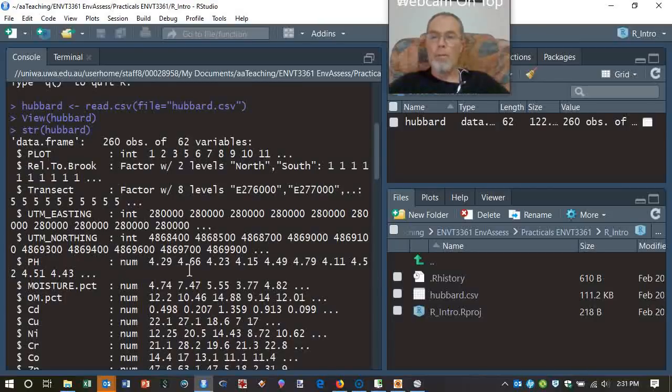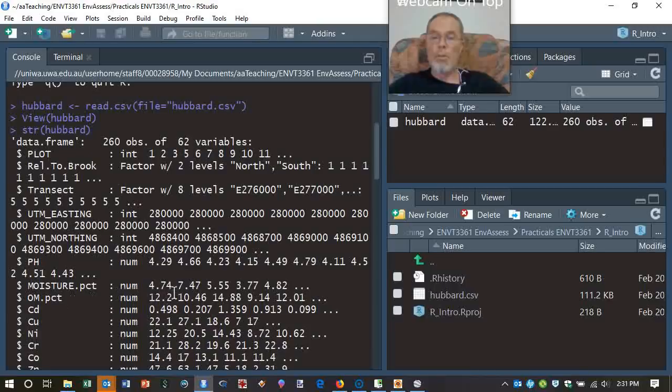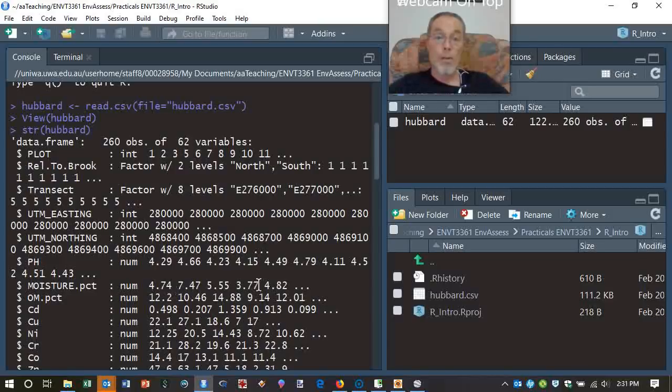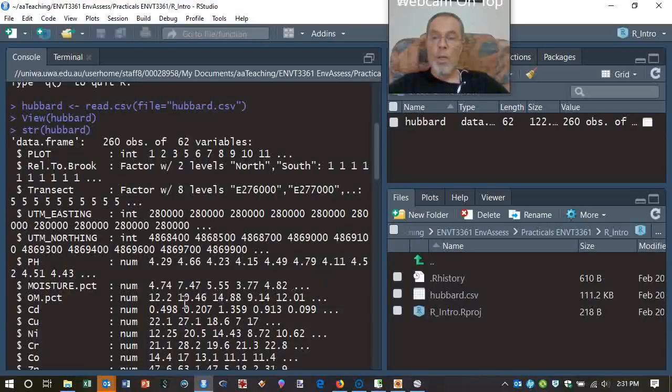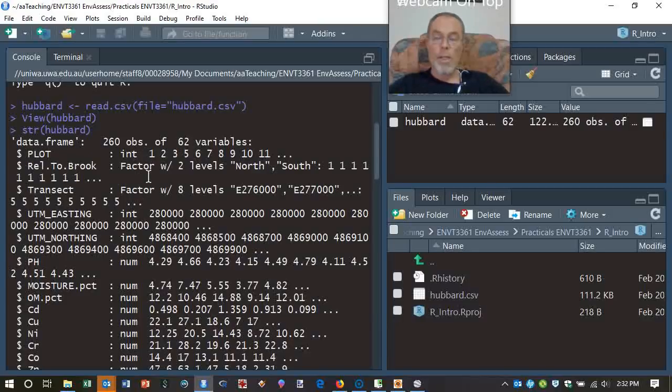And then we've got a whole lot of measurements, and they're usually continuous variables. So, like pH, for example, could take any value between, say, 2 and 12 in the natural system at the extremes. Moisture percent might be anywhere from zero up to maybe 60 or 70 percent for a highly organic soil. Organic matter percent - well, they're a lot higher than Western Australian soils for a start. But there's going to be a range of possible values. So we call that a numeric variable as opposed to a factor, which is a categorical piece of information.